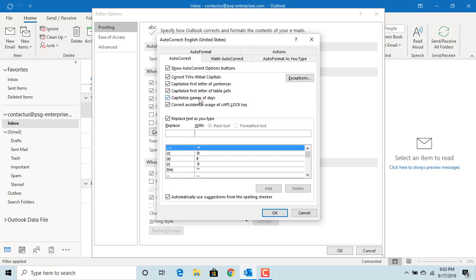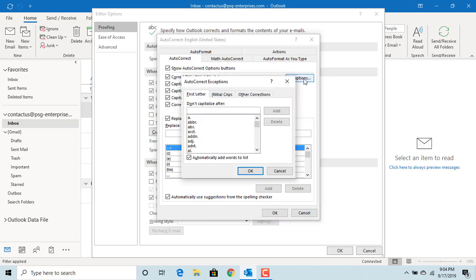You can also set up exceptions to these corrections. Click on Exceptions. Under First Letter tab, you can see the words like ABBR dot which means abbreviation or ACCT dot which means account. You don't want the next word first letter to be capital because it's not end of sentence. You can set up any other words not in the Outlook list by clicking here.